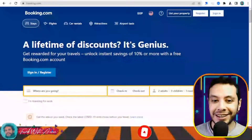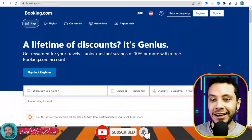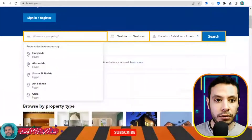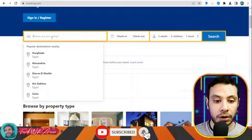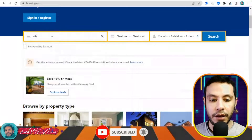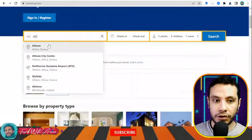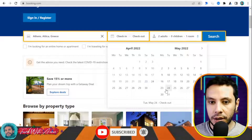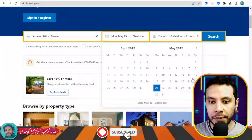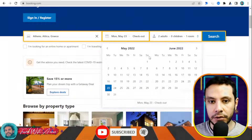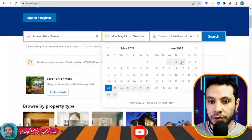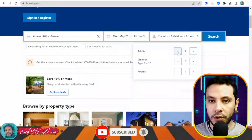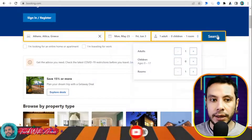This is the Booking.com website. Here you need to write your destination. Let's say I'm traveling to Athens, Greece, for example. My check-in date will be the 23rd of May and my check-out date will be the 3rd of June, with only one adult, and then click Search.